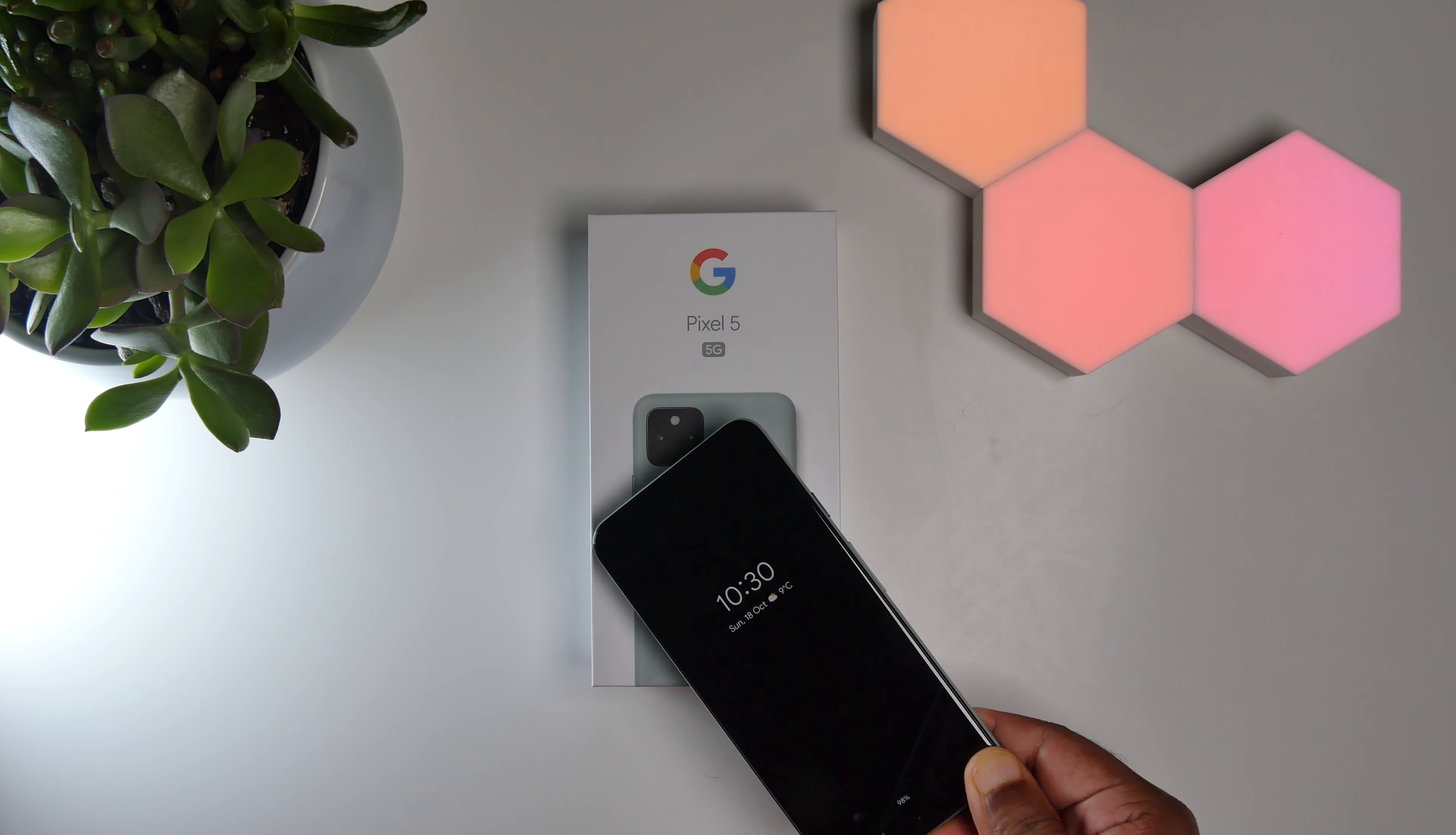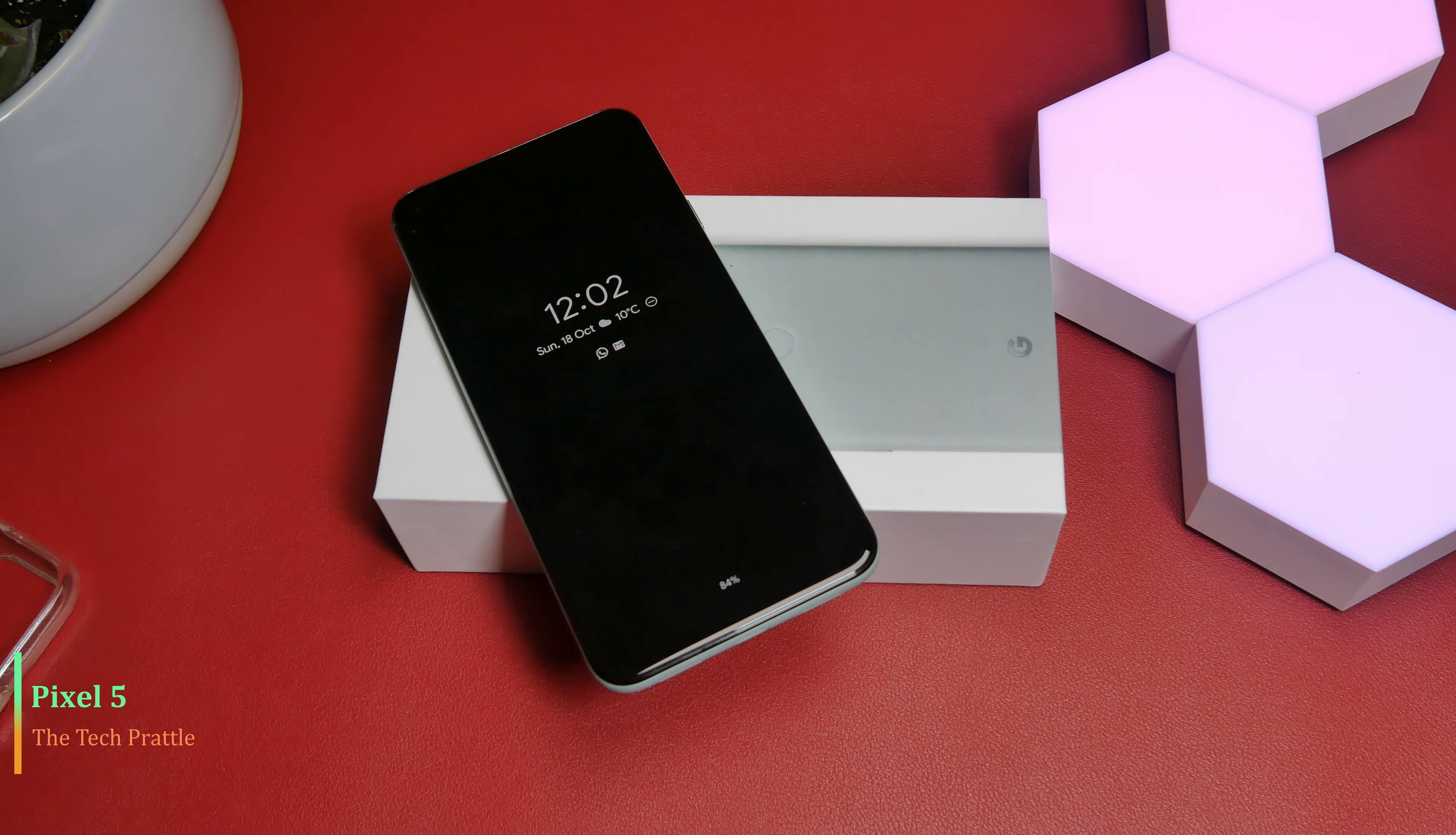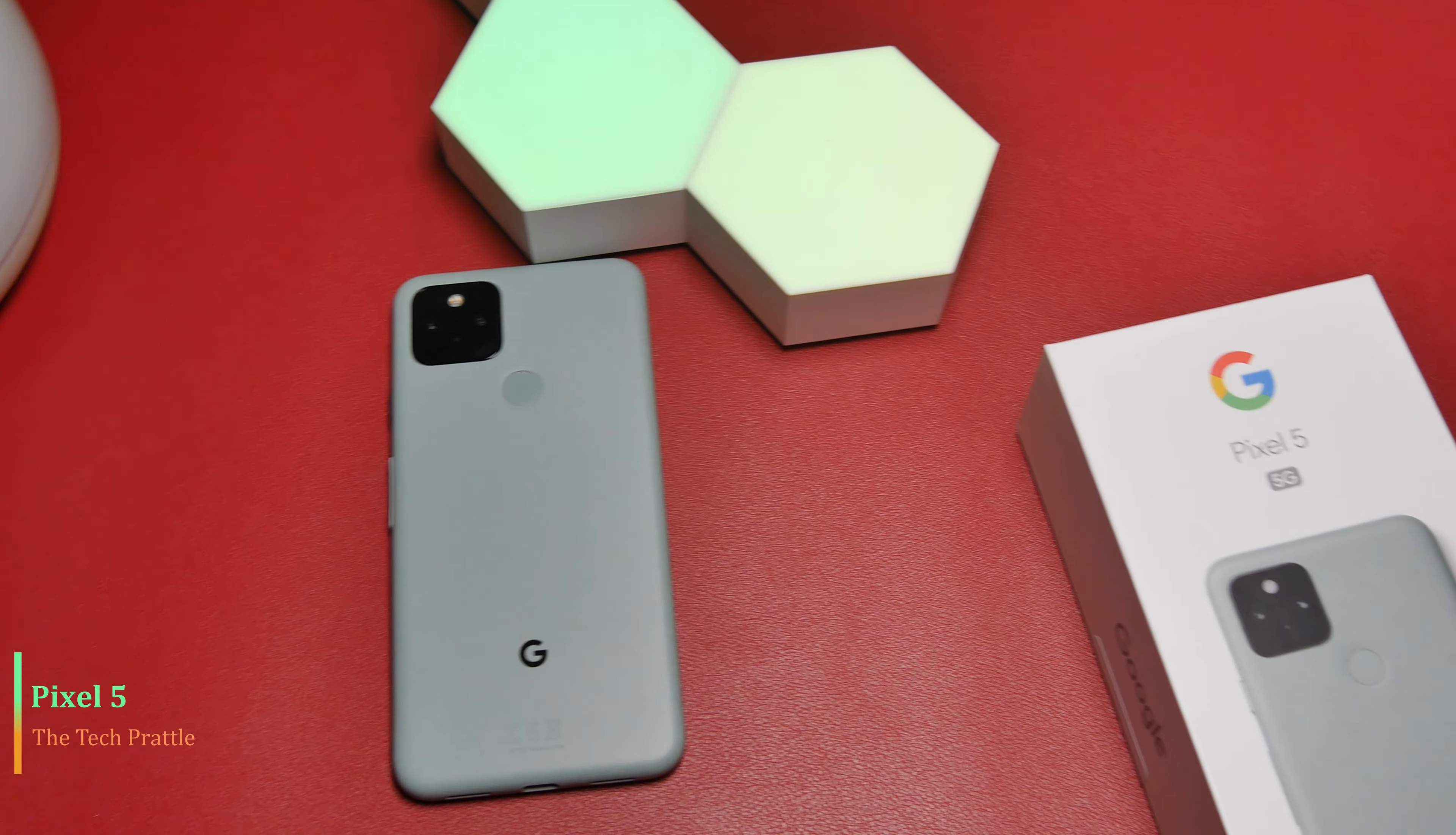Hello there folks, welcome to The Tech Battle. Today we are looking at Google Pixel 5. Google released Pixel 4a and 5G just a couple of weeks back, Pixel 5 being the latest and greatest from Google in the Pixel series for 2020.